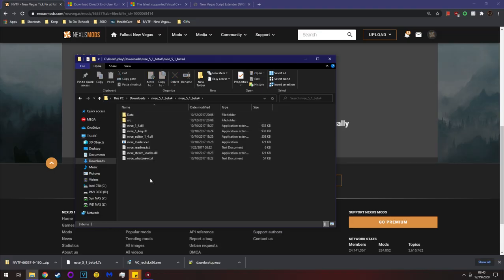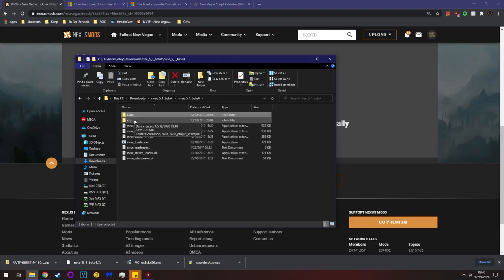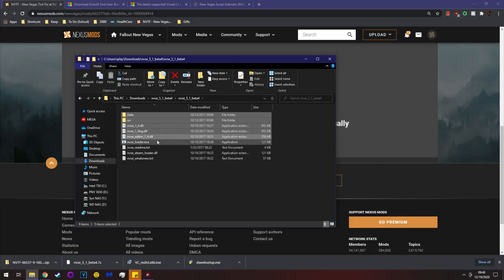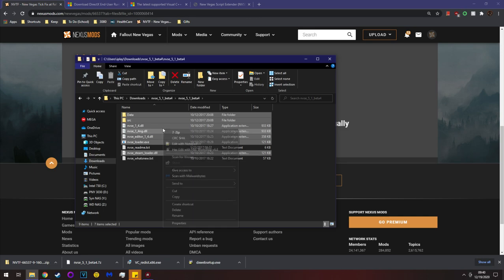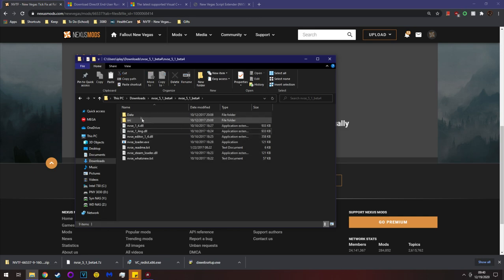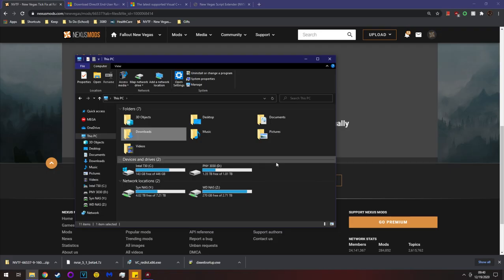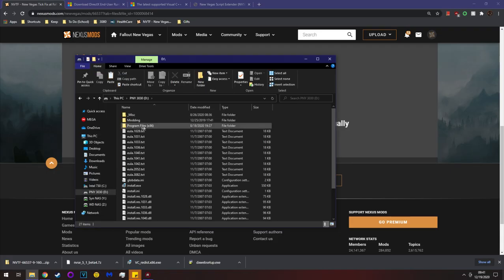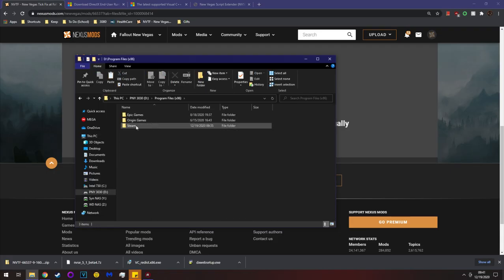Installing NVSE is incredibly straightforward. Grab the data folder, grab source if you're a modder, grab the DLLs, the loader EXE, and ignore the text files. Copy all of that and navigate to where your game is installed.